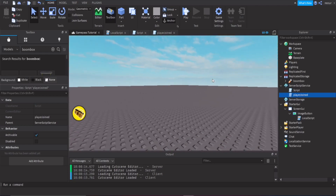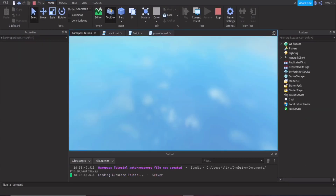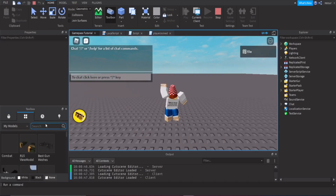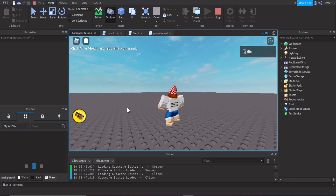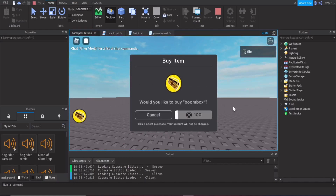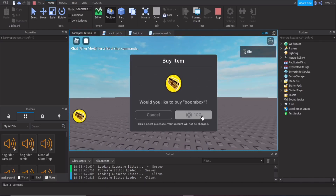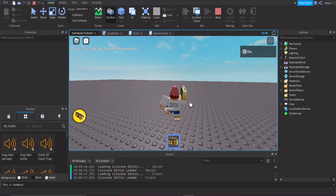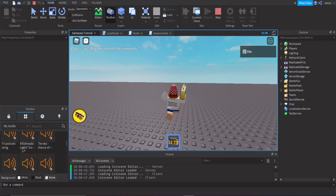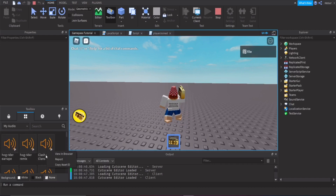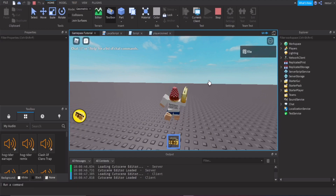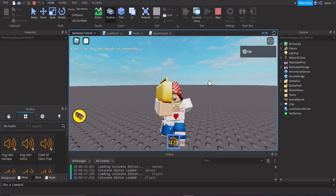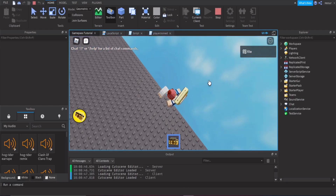Before wrapping up, let's do a quick demo — buying the boombox and playing an audio, like the Clash of Clans theme. Anyway, make sure you like and subscribe if you want more videos — see you in the next one!